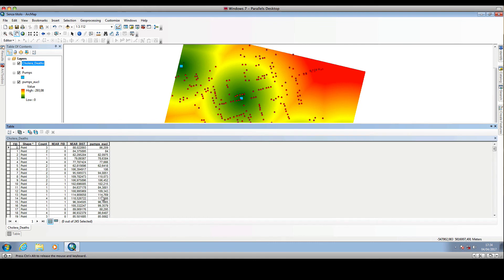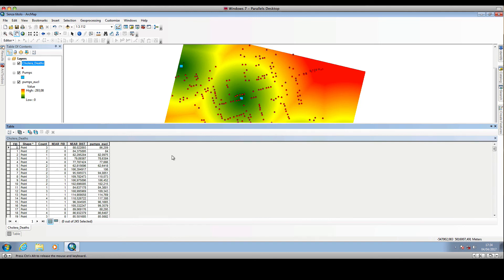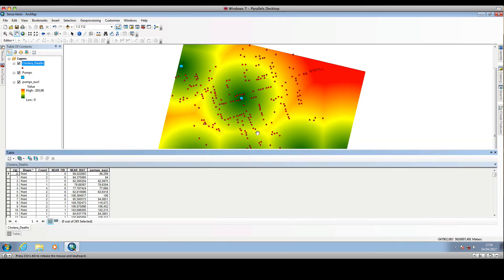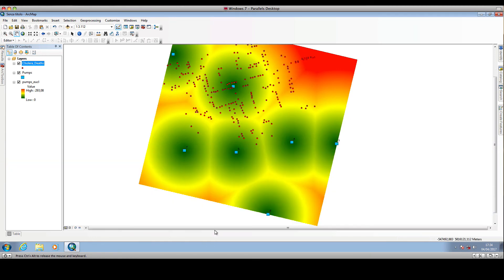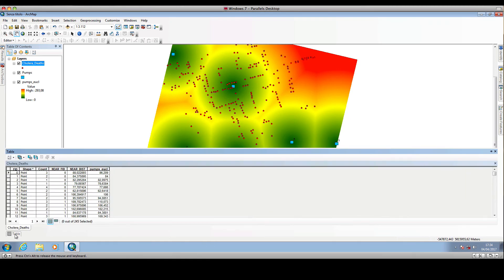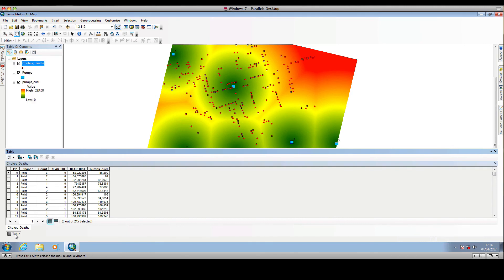Unlike the previous strategy that we saw in the previous video, in this case we have the distance but we don't have the identifier of the nearest water pump. These two strategies are almost the same, but the first one will give us, besides the distance, the identifier of the closest or nearest location.